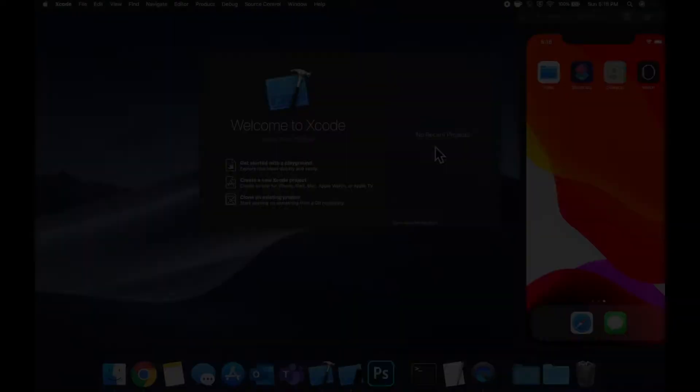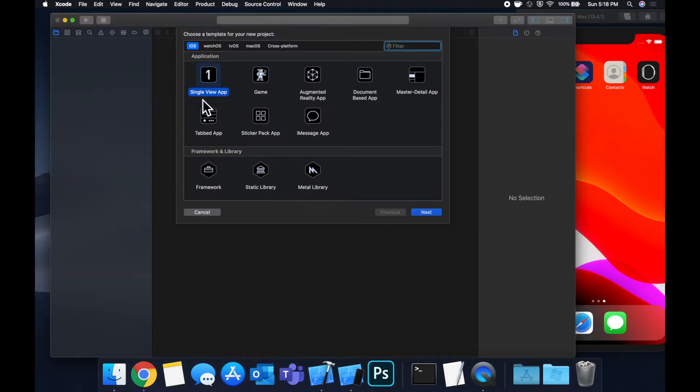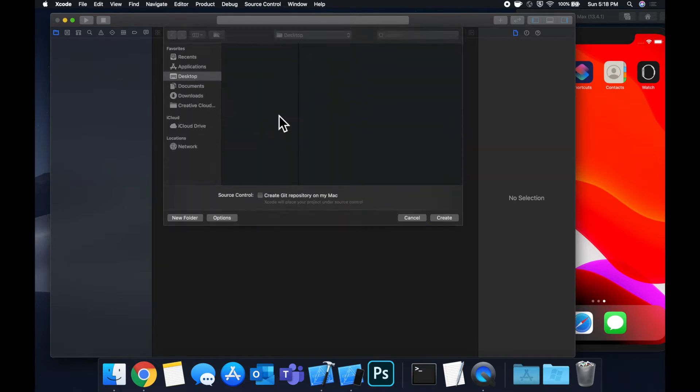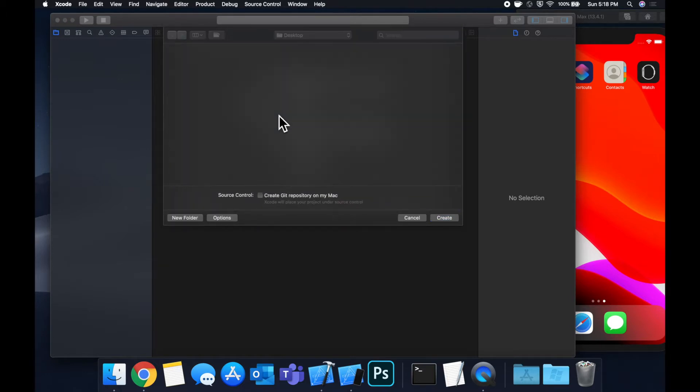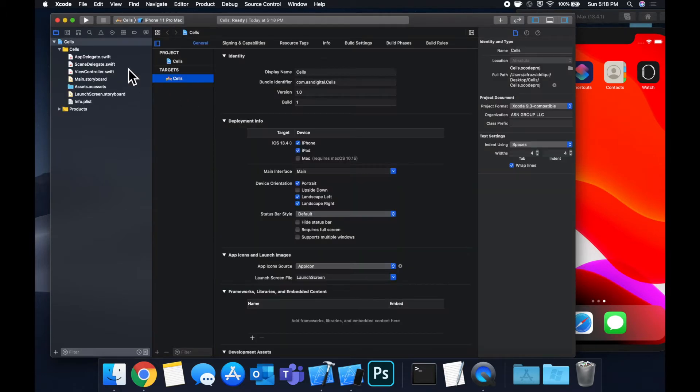Let's get started by creating a new project. We're gonna stick with the single view application and we're gonna call this cells, save it to our desktop, and let's get into it.